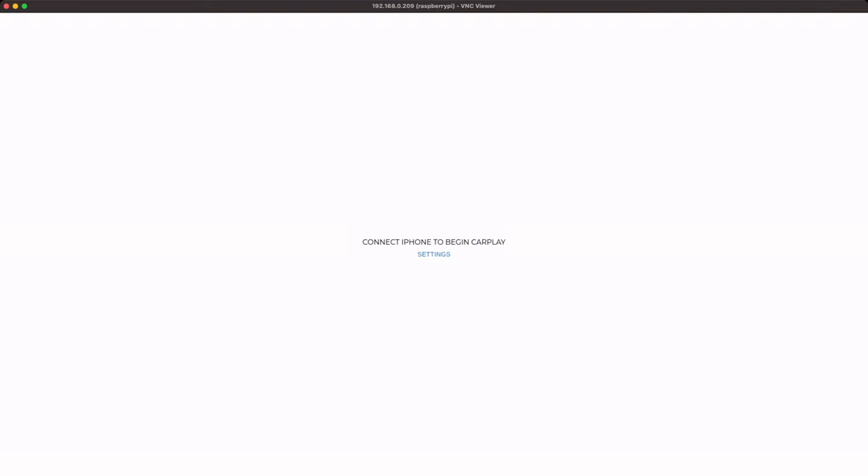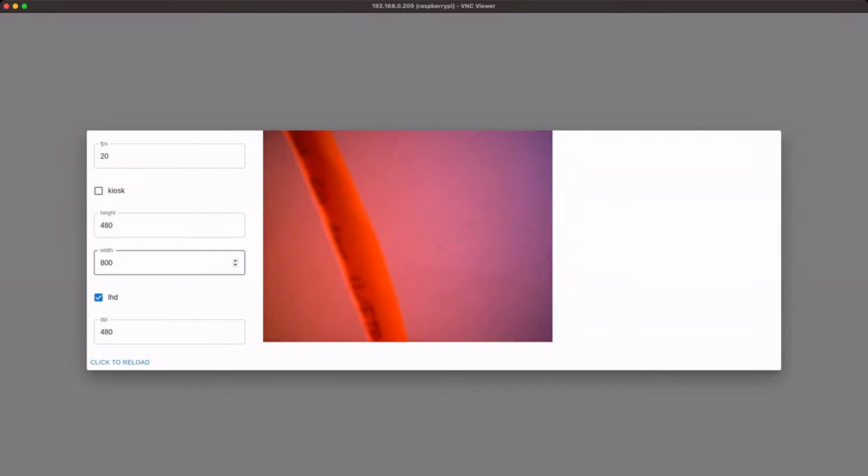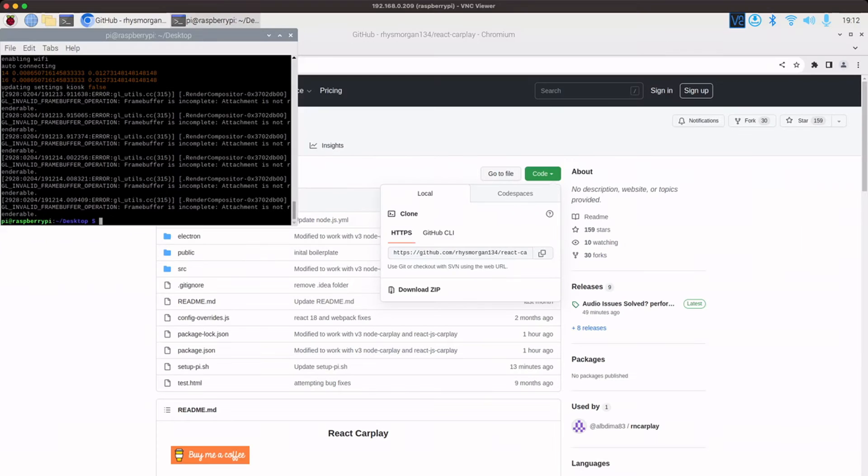Like I say, 1080p full screen is a bit much. So if we just change that back to non-kiosk mode, click to reload. And then if we re-launch it.